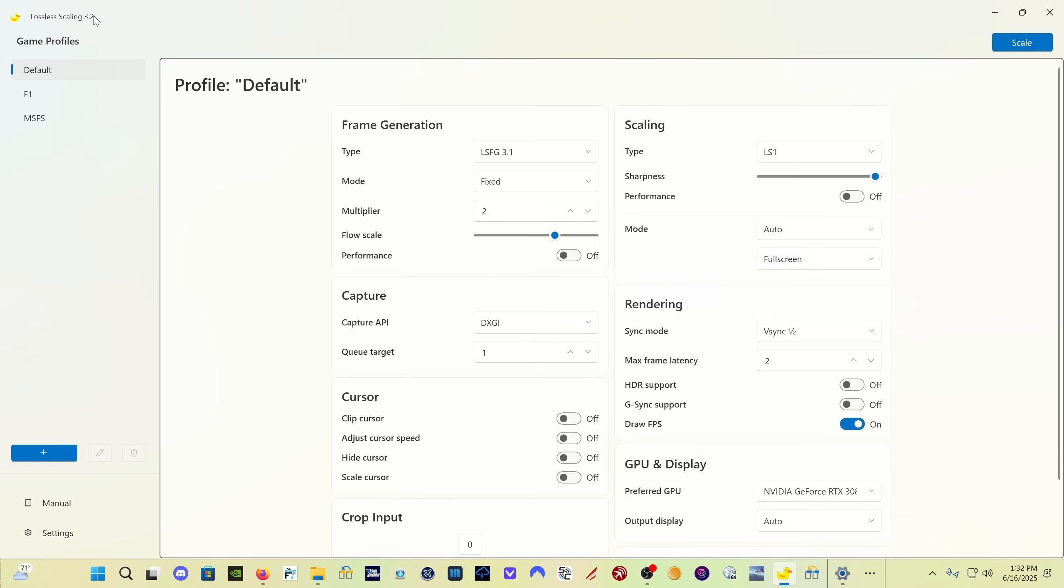You'll see up here at the corner Lossless Scaling version 3.2, and that's how you're going to know that the program has updated. What we're mainly concerned with is the frame generation portion, so the left side of the screen here, and we'll talk a little bit about rendering on the other side.